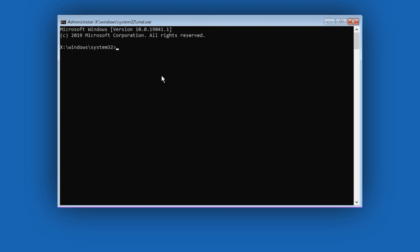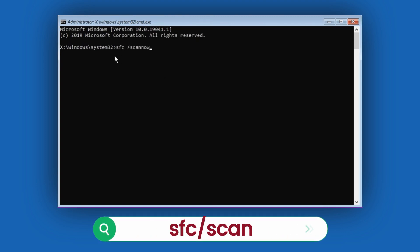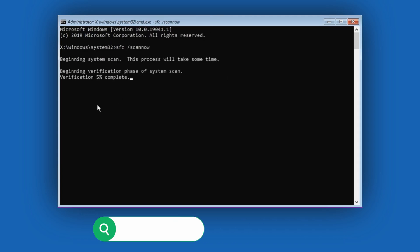Now, let's run a few commands to fix the problem. Type the first command, sfc /scannow, and hit Enter. This will begin a system scan, it may take a few minutes to complete.